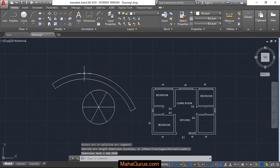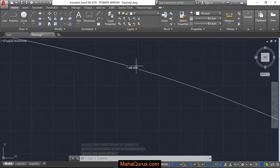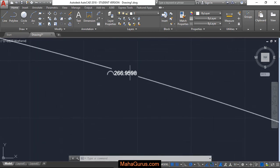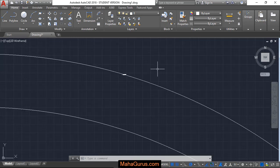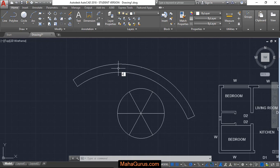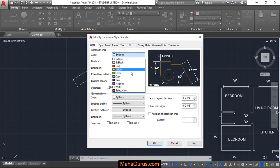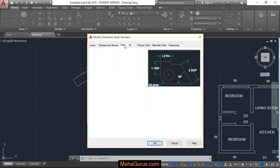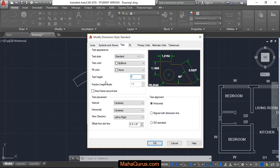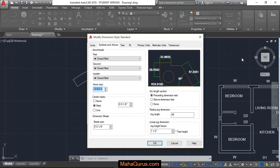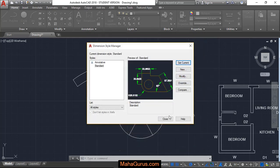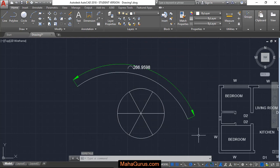As you can see, the dimension is barely visible even when you zoom in. To fix this, type D and press Enter, then click Modify. Change the color of the lines, the height of the text, and the size of the arrow. Press OK, then click Set Current and close. Now the arc length dimension is clearly visible.